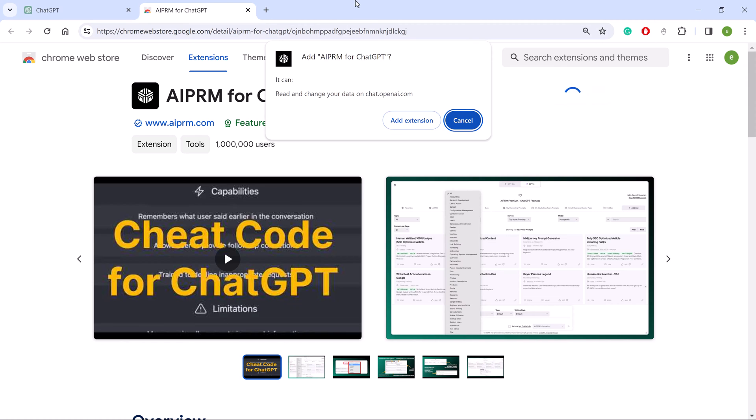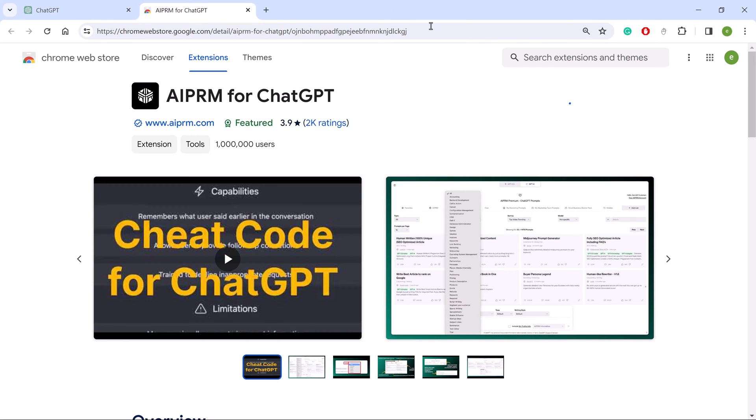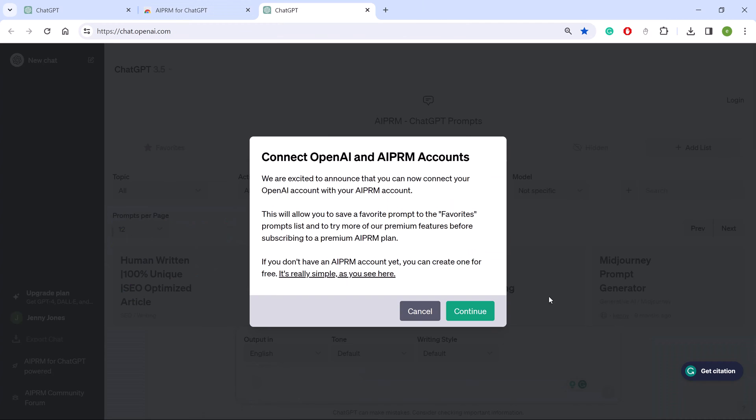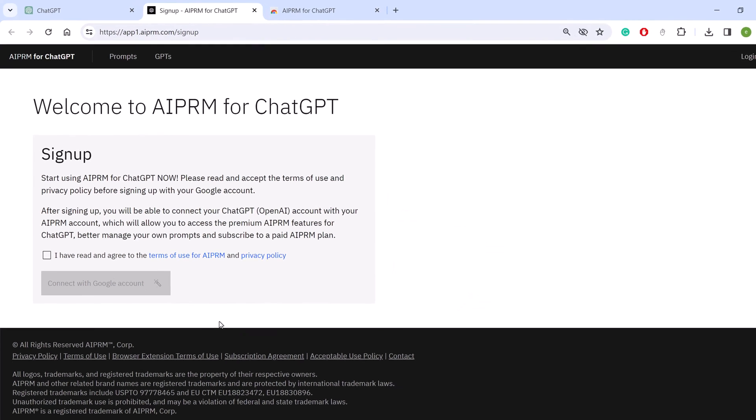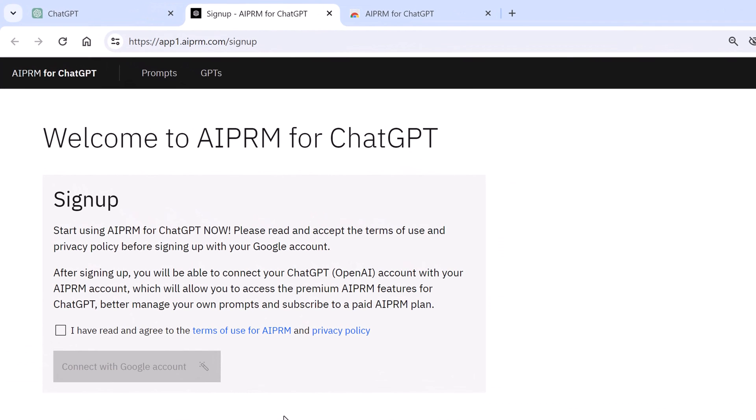In the pop-up window, click Add Extension. Go to the pop-up and click Continue. A new tab opens.